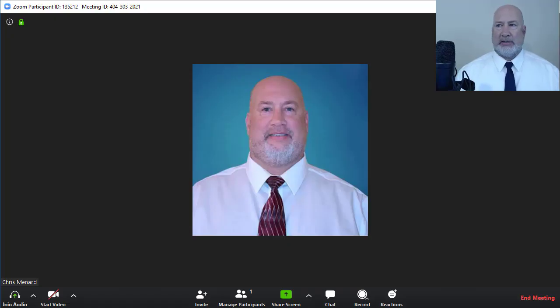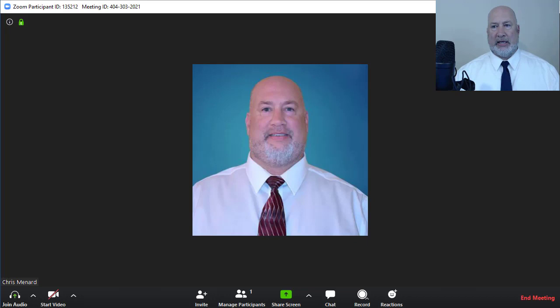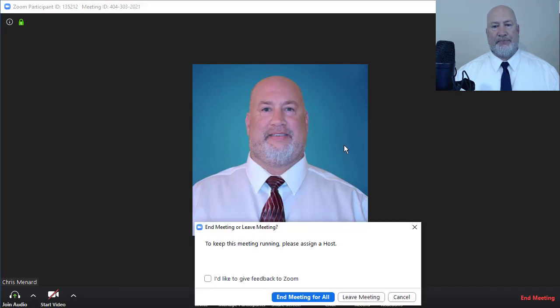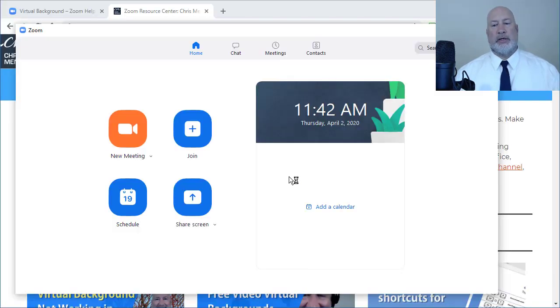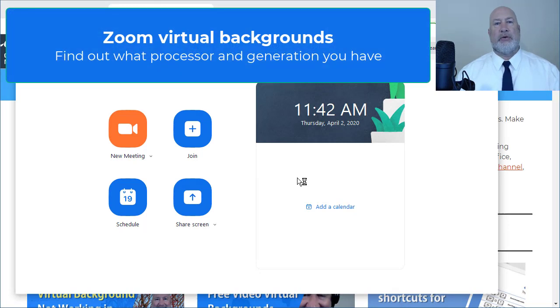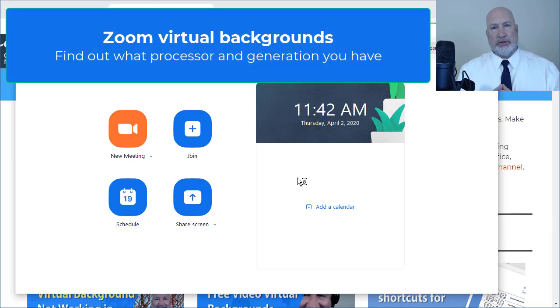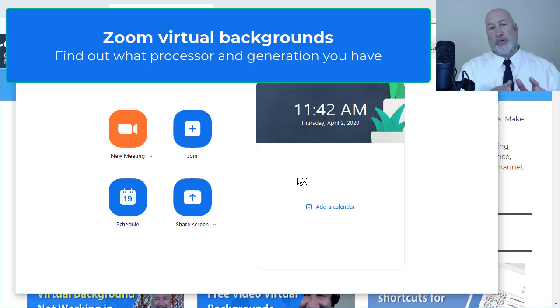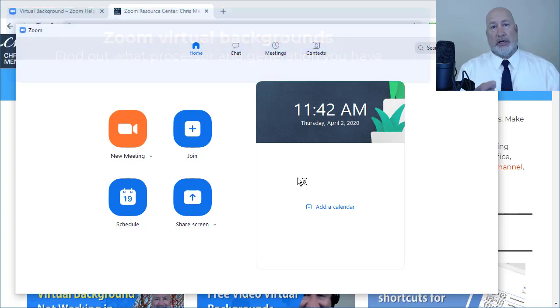So the next thing I want to tell you is, that was step one. Step number two is to find out what processor your machine has and what generation of processor. So it's processor and generation.